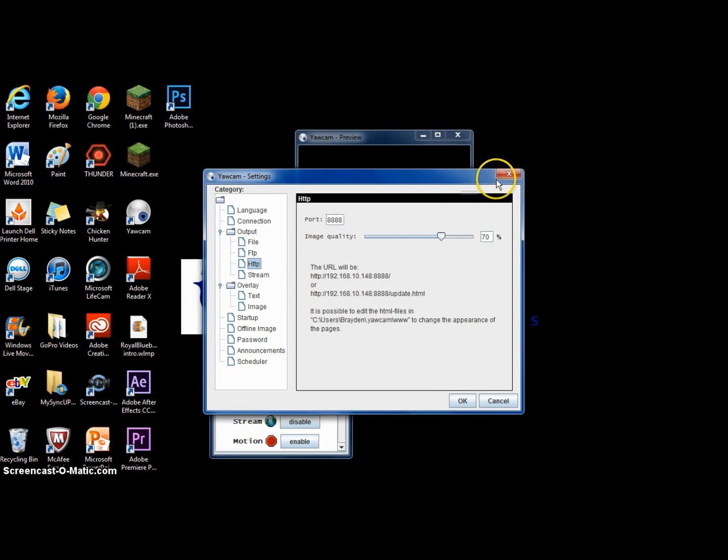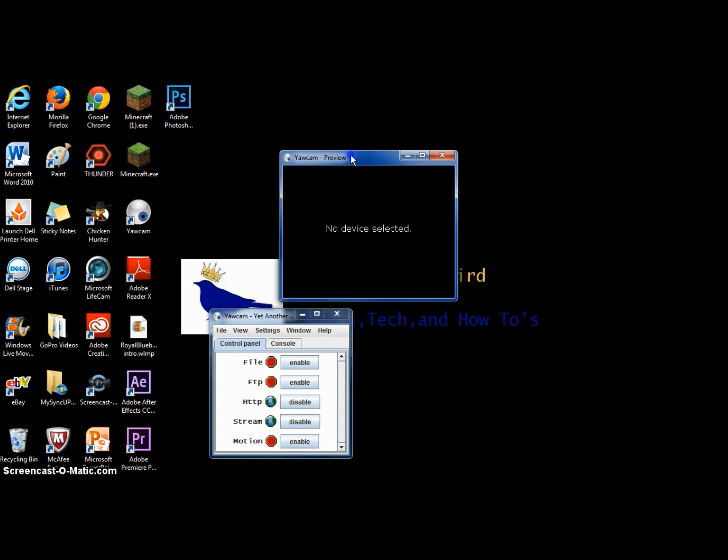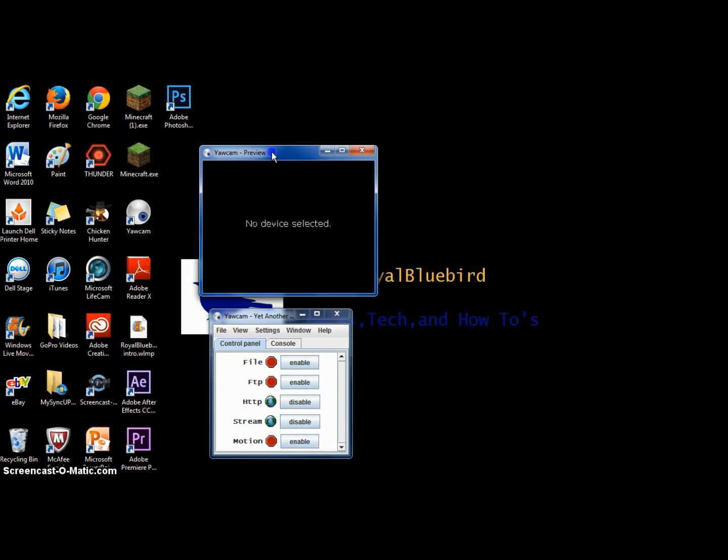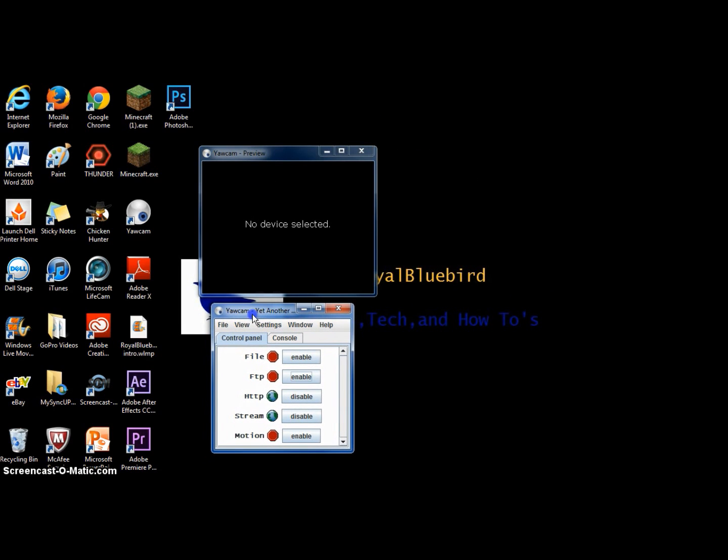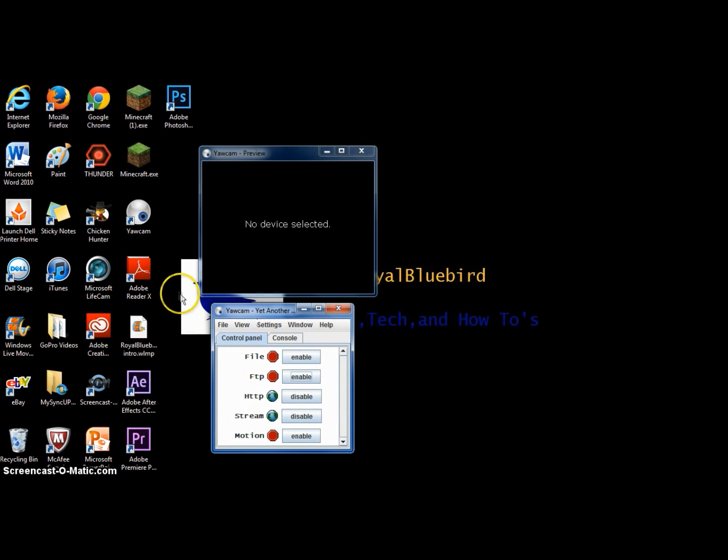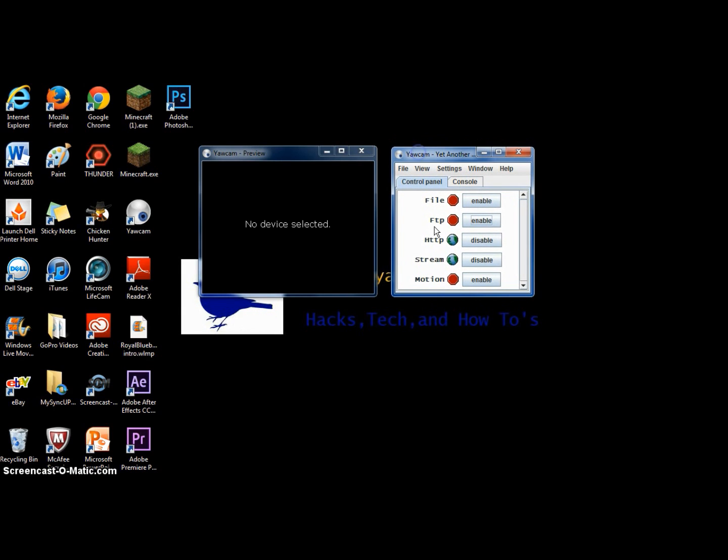So once you're done that, you can view that on your browser, on your phone. You can even create a desktop icon if you want on your phone. Not desktop like a main icon. So once you do that, you can basically monitor through that.